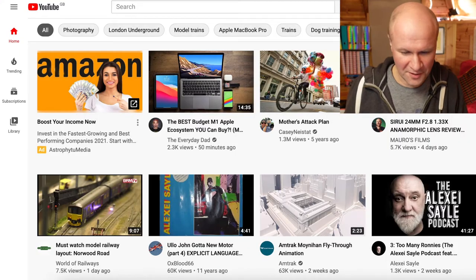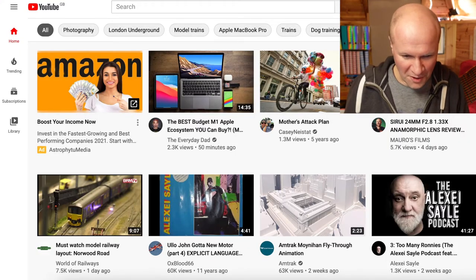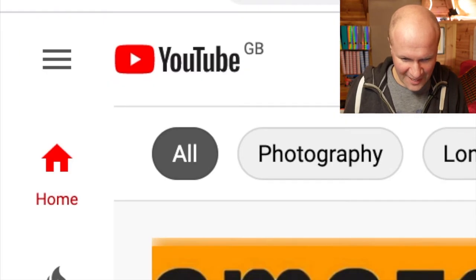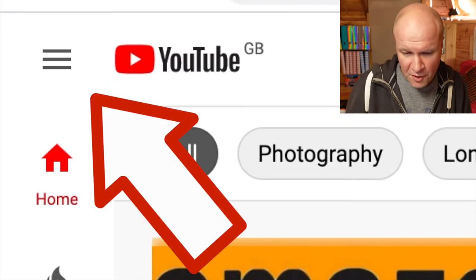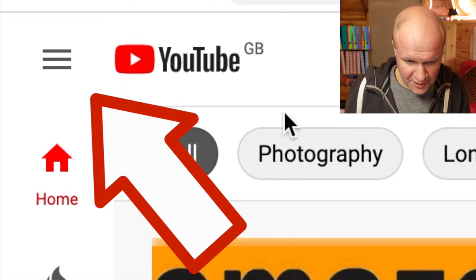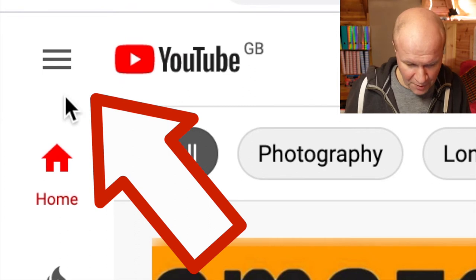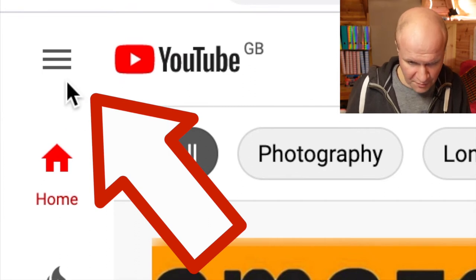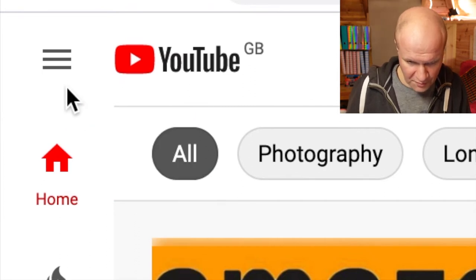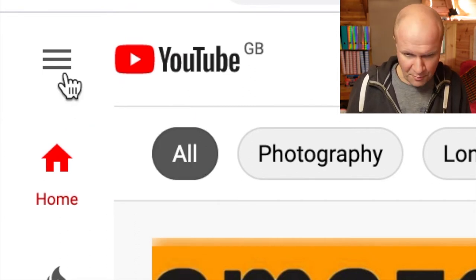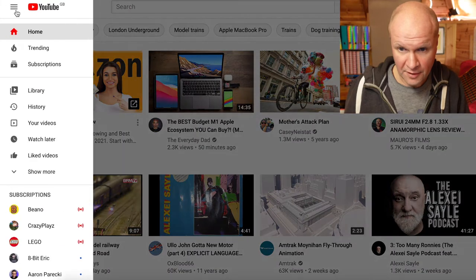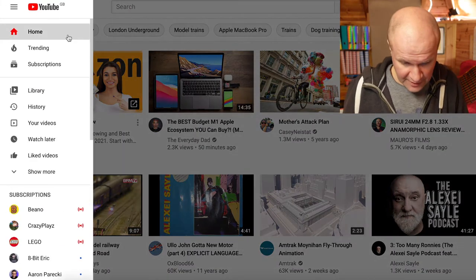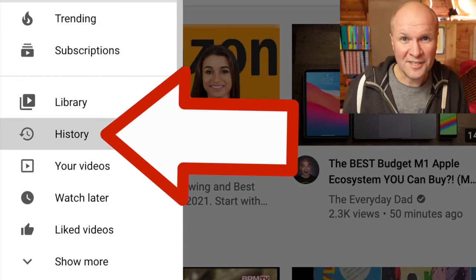So we're going to go to youtube.com and on the top left hand corner you can see the hamburger menu — the three horizontal lines. That brings up a menu and we're going to go down to History.